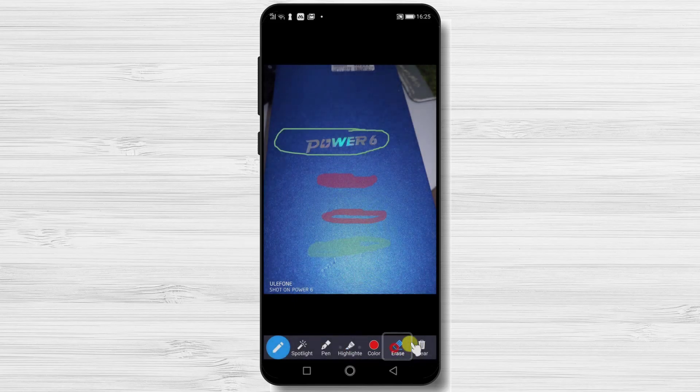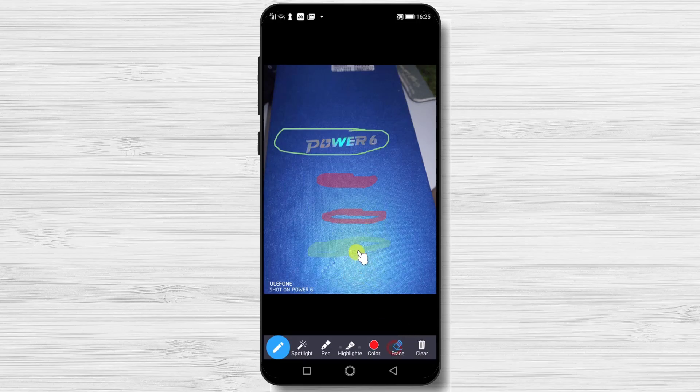The erase option: simply tap this option and then tap one of the modifications you did and that will be deleted.